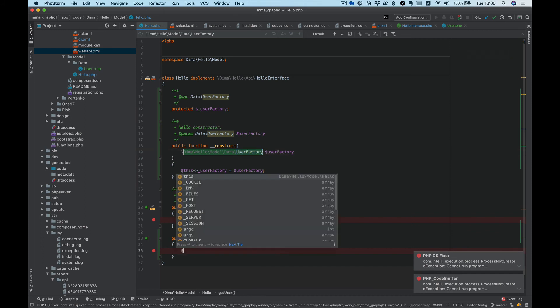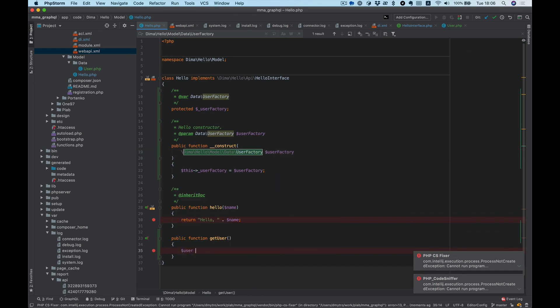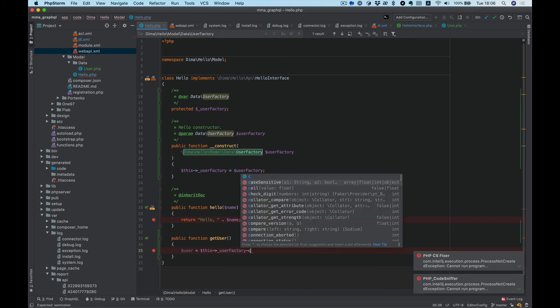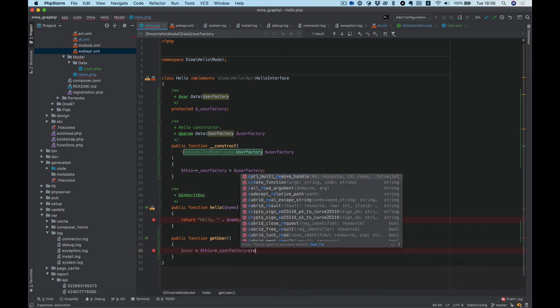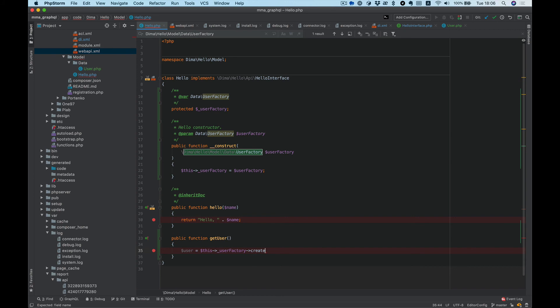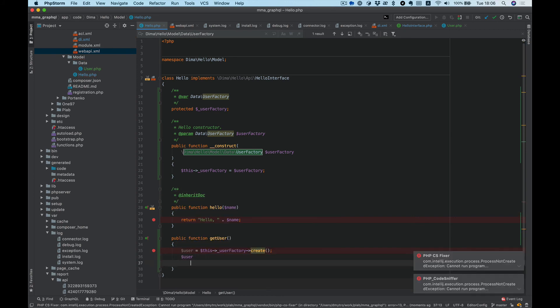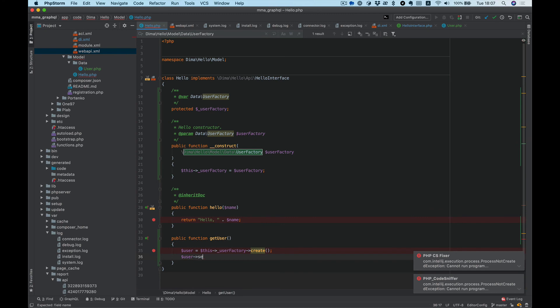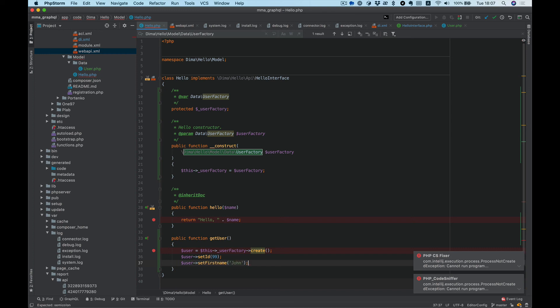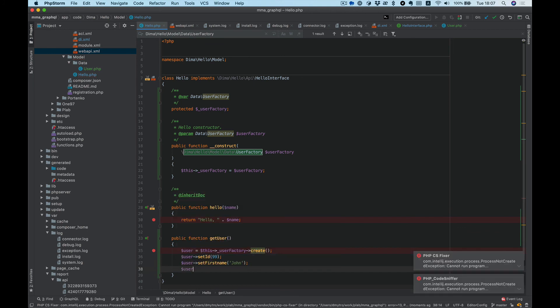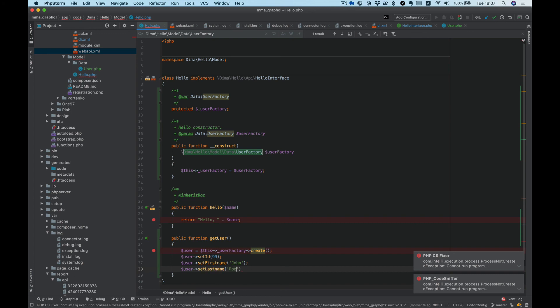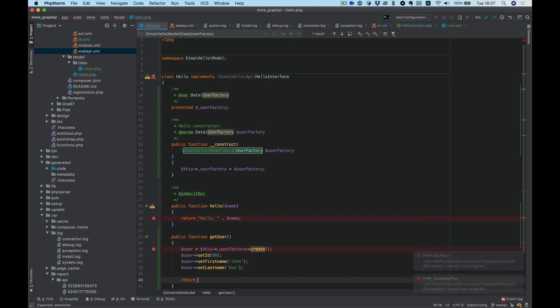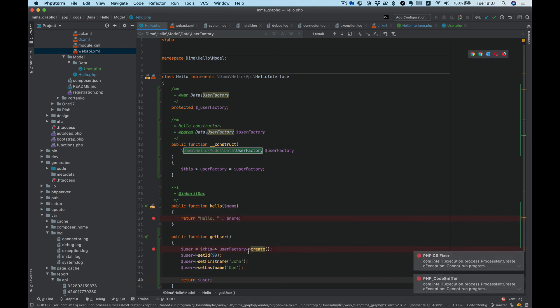Now we can create a user, just $userFactory->create(), and with our setters: setId to some ID, setFirstName, let's say 'John', and setLastName. And return the user, which type corresponds to our interface.